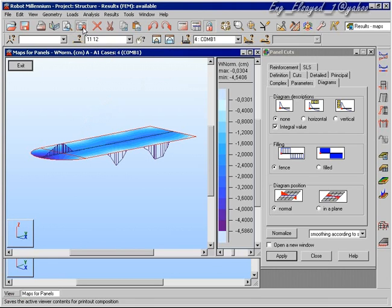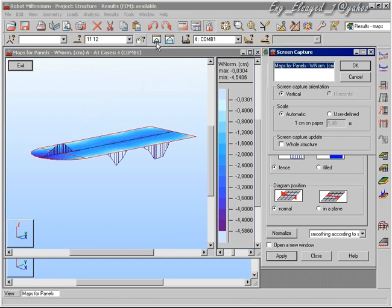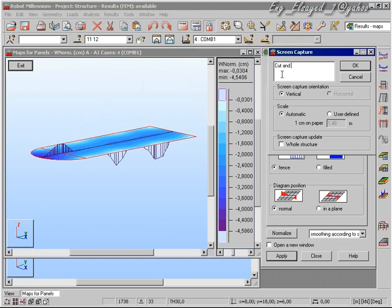When we are happy that we have a correct view, we can make a screen capture and later incorporate that in a printout.